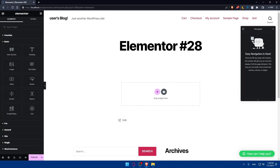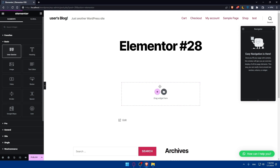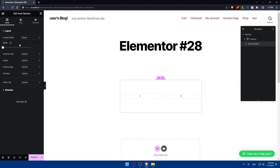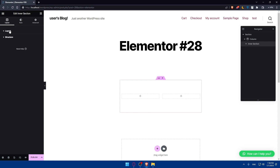Other than that, you'll be able to do a lot of other stuff in Elementor, including adding an inner section. You can simply drag it into a section. And as you can see, you will be able to edit the layout of it.